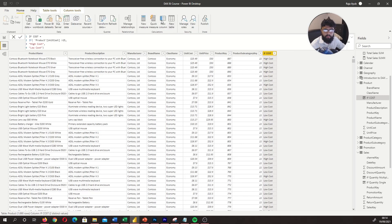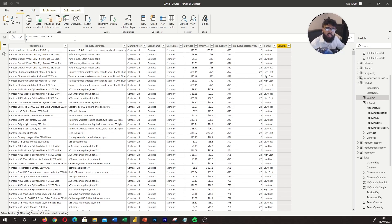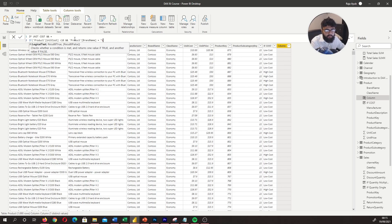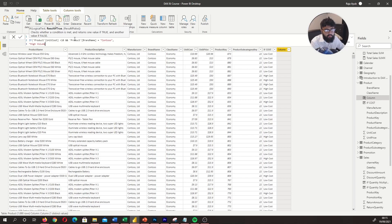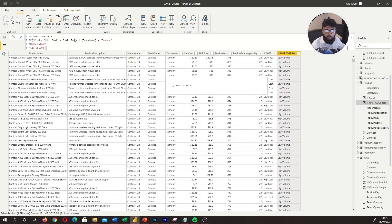When I write the double ampersands, I'm referring to AND, and if I use double pipelines, I'm referring to OR. Let's create a new column — I'll call it 'IF unit cost AND'. When you say AND, both conditions have to be met. So: IF unit cost is less than 10 AND the brand name equals 'Contoso', then the result is 'HIGH VOLUME', otherwise 'LOW VOLUME'.